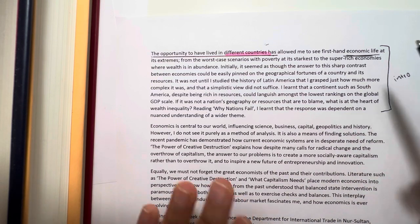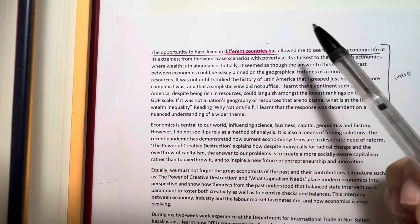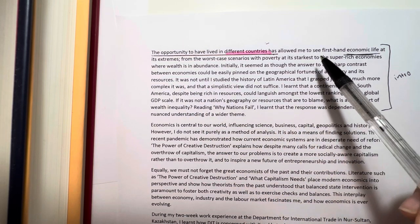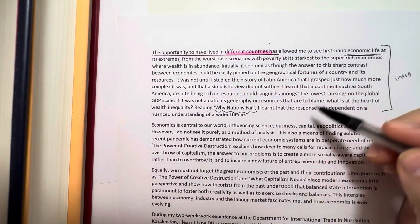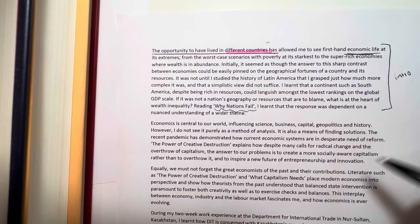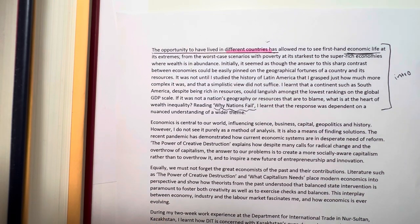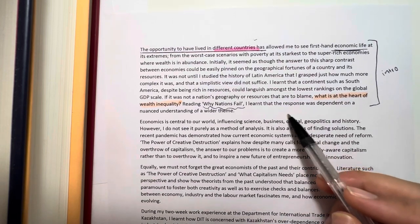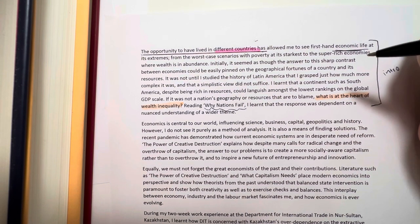In my introduction, I talk about my experience in different countries and how that allowed me to see economic diversity. I then relate that to studying the history of Latin America in my own time and reading the book 'Why Nations Fail.' I connect the three together to show how I arrived at the question: what is at the heart of wealth inequality? I then realized how complex a response to that question would be.